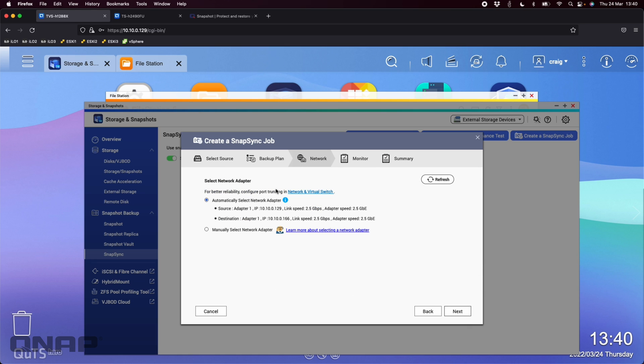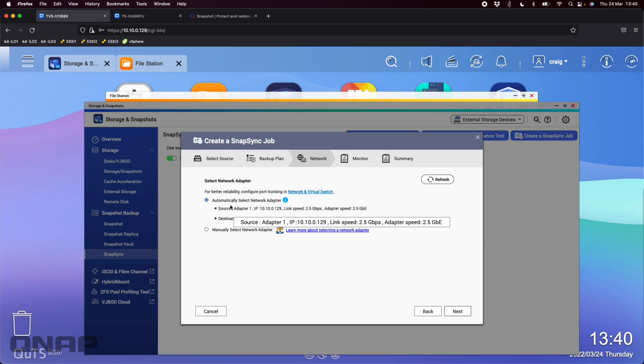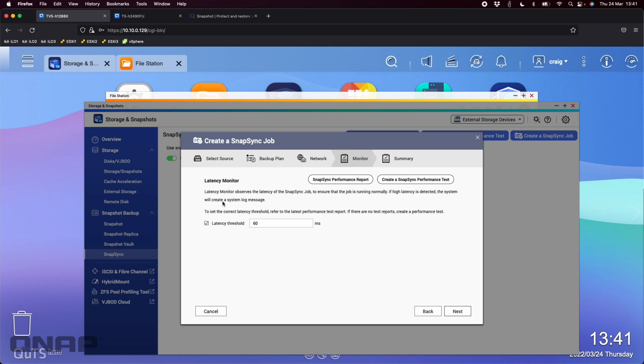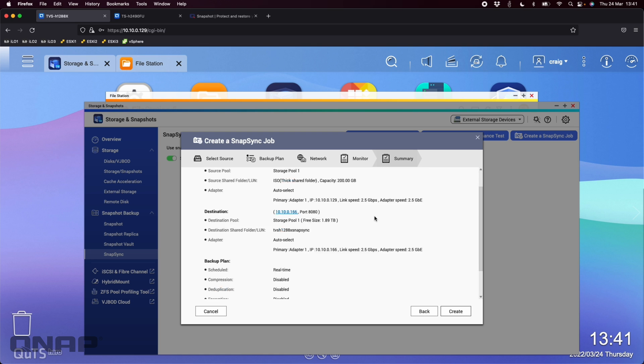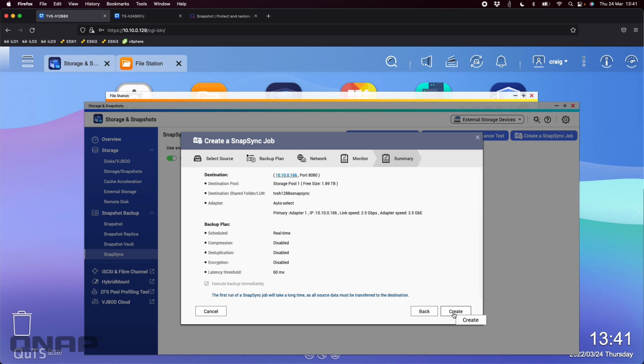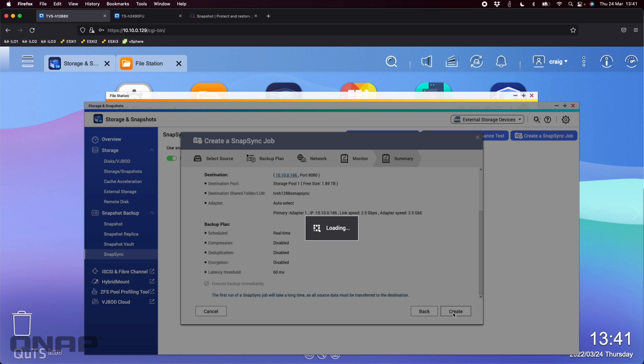Select network adapter. So it's automatically selected the network adapters here. I've only got one cable connected on each NAS. So I've got the 2.5 gigs just connected through a plane switch here. So I'm going to leave that. That's all good for what I want to do here. So I'm going to click next. And there is a latency threshold, so you can set that to be whatever you want so that if there's slow latency or whatever, it will pause the snap sync. I'm happy with all that. Just a quick summary of all the options that we've chosen. So I'm happy with that. And I'm going to click create.